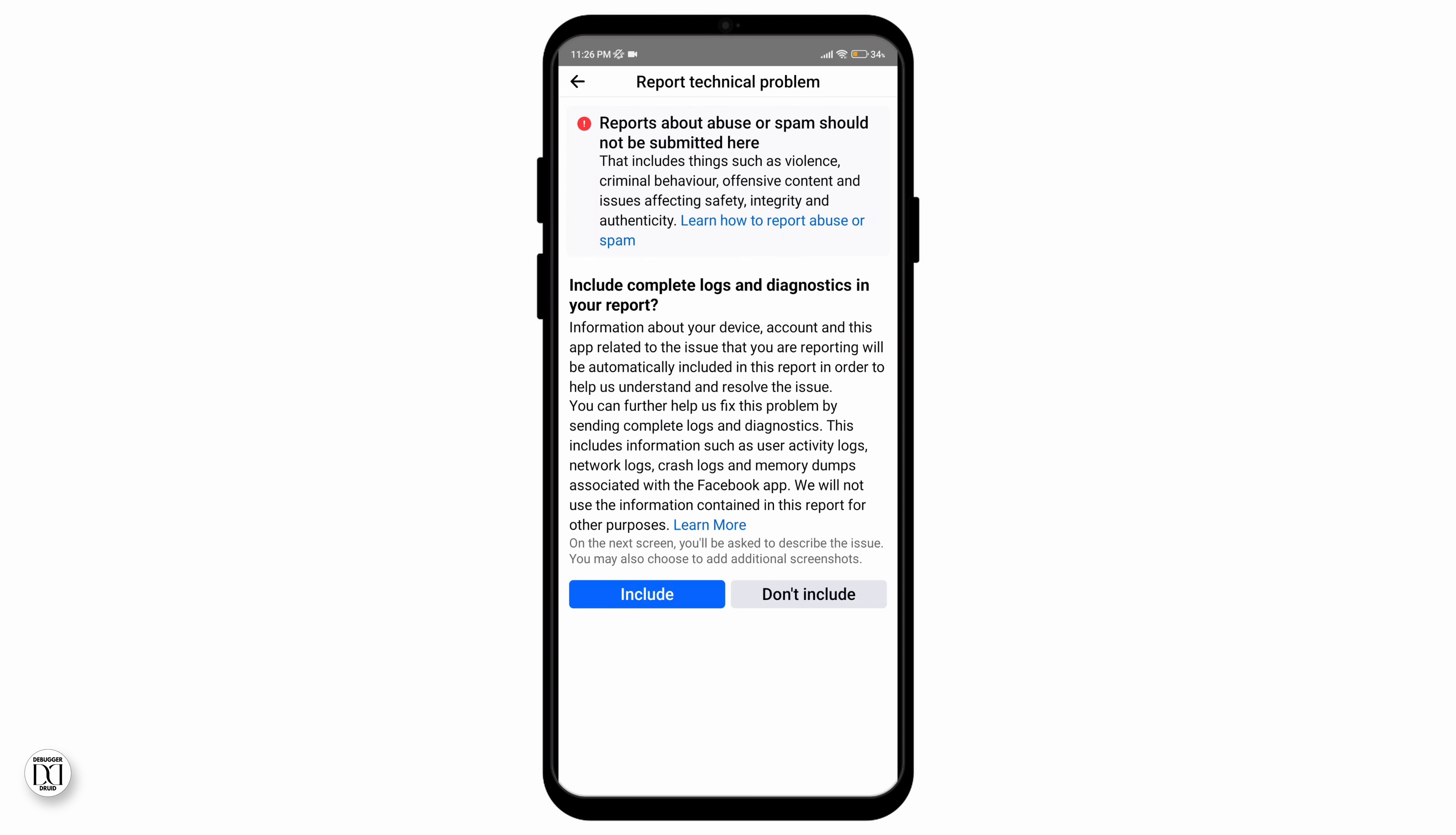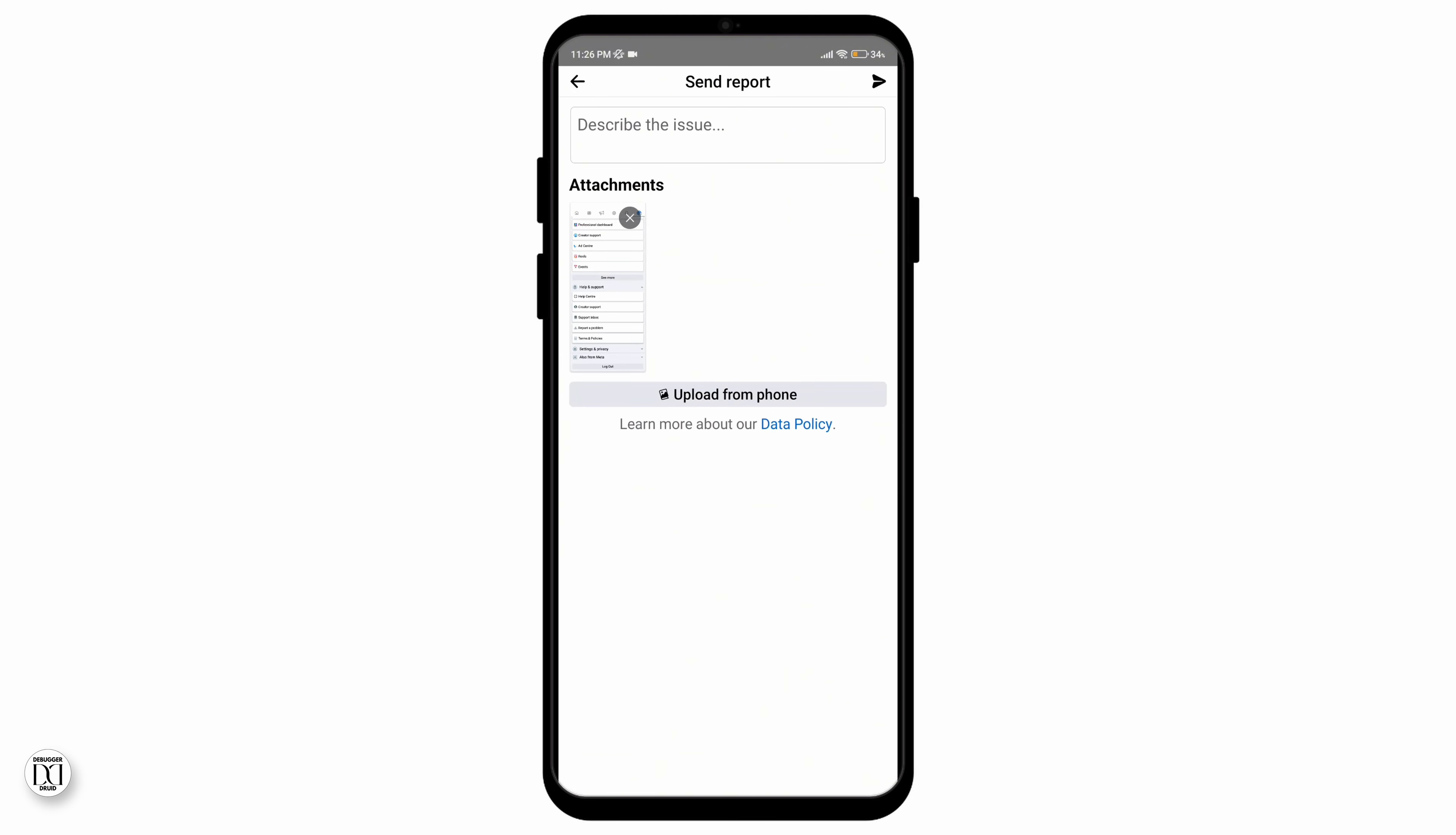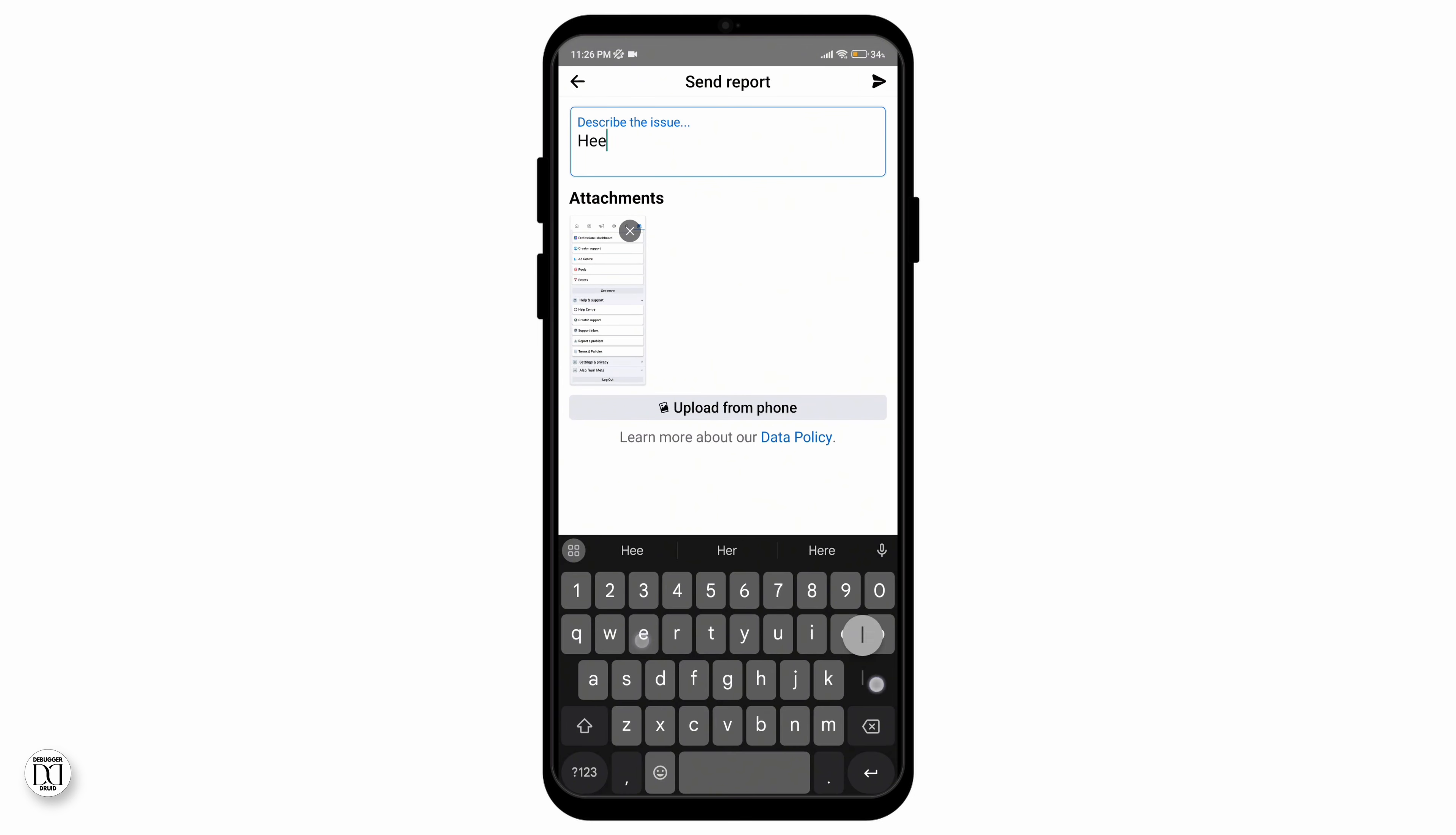Give it some time to load and you can also choose if you want to include your diagnostics or not. Then you can send a report to Facebook.